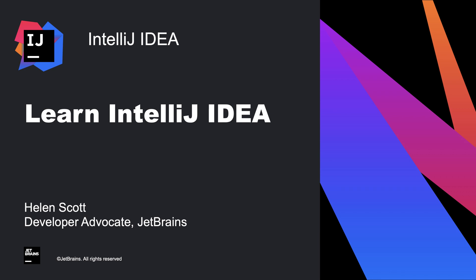In this screencast, we're going to take a look at the IDE feature trainer in IntelliJ IDEA. New and existing users to IntelliJ IDEA can use this to get more familiar with the shortcuts, features and workflows that the IDE has to offer.